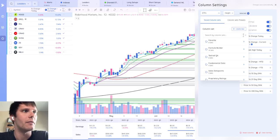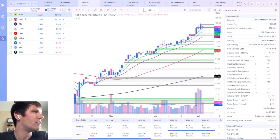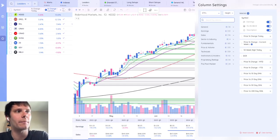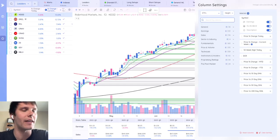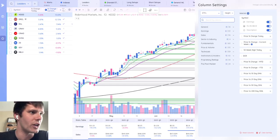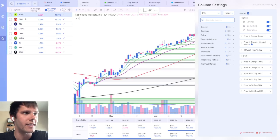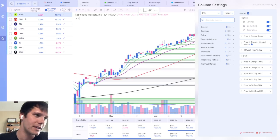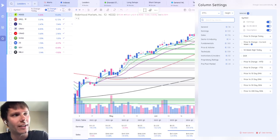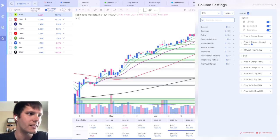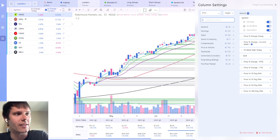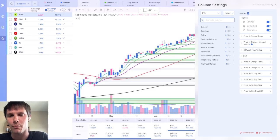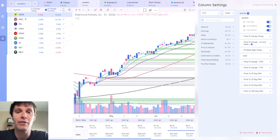So I back out of here, you'll see the different subgroups that the data points come in. There's general, earnings, sales, inspector and industry, fundamentals, price and volume, technicals, institutions and insiders, proprietary ratings, and pre and post market.